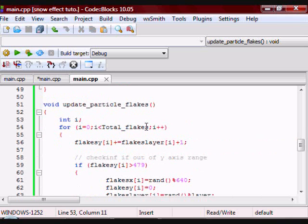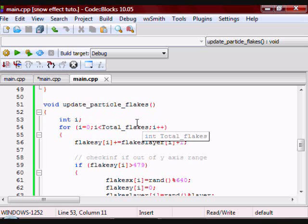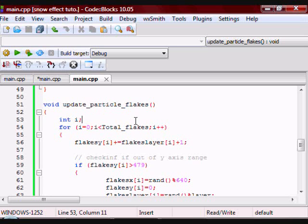I also have a function called Update_Particle_Flakes. The purpose of this function is to take the particles and then move them from top to bottom, and then once they reach the bottom you want to move them back to the top.